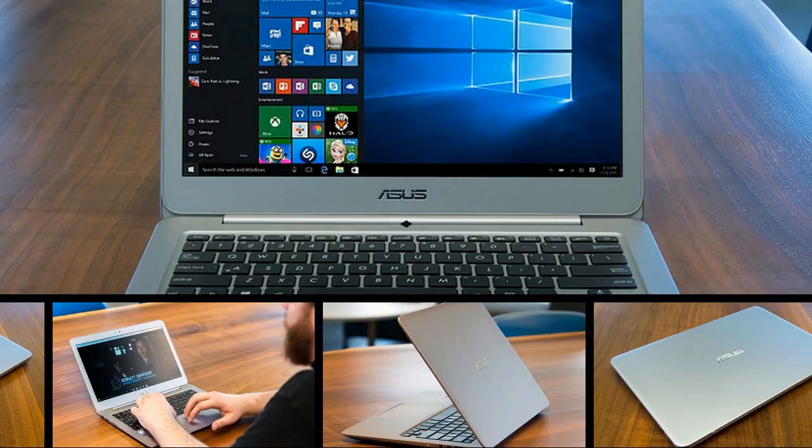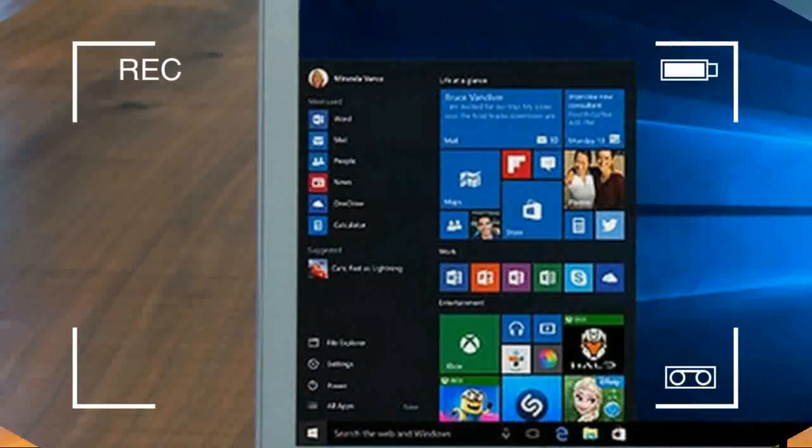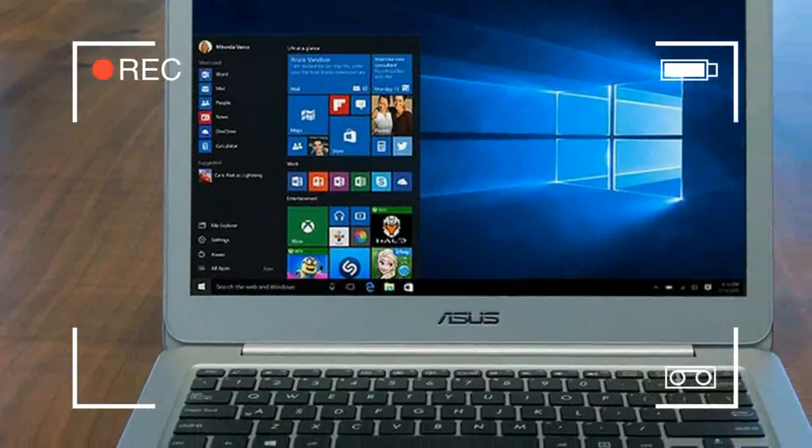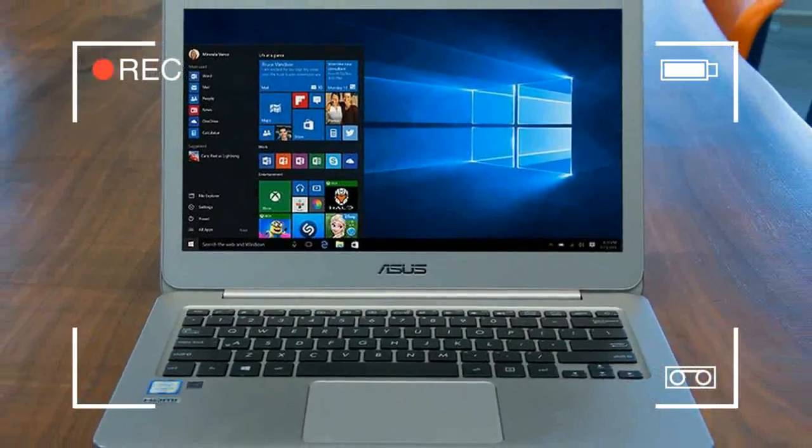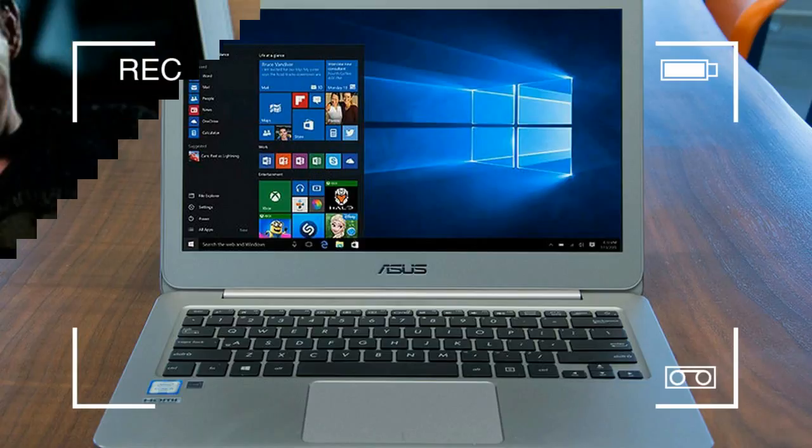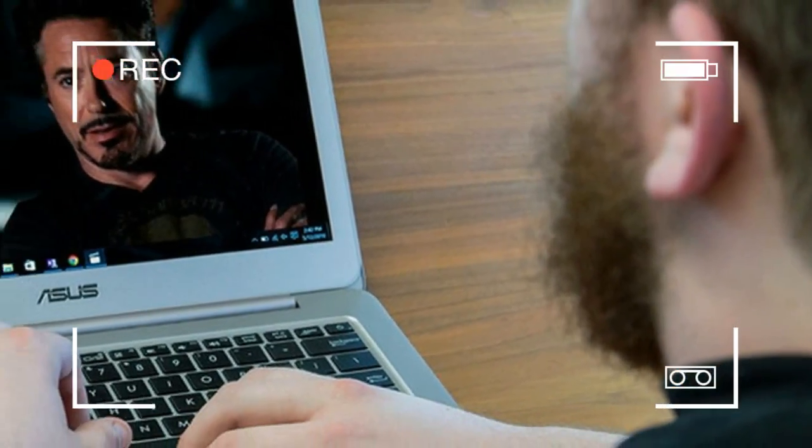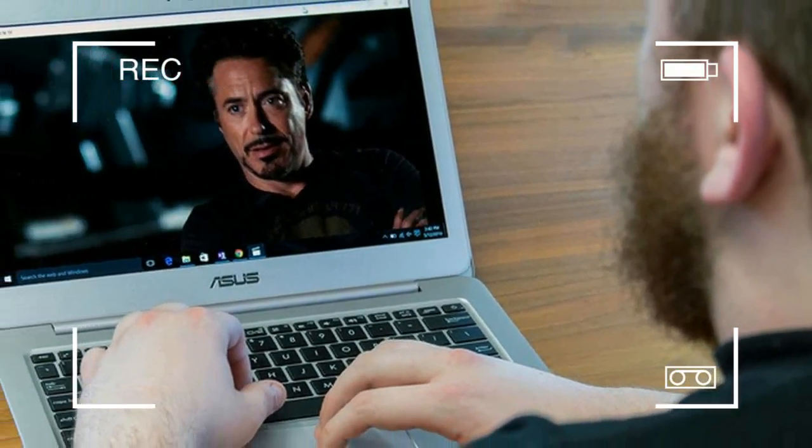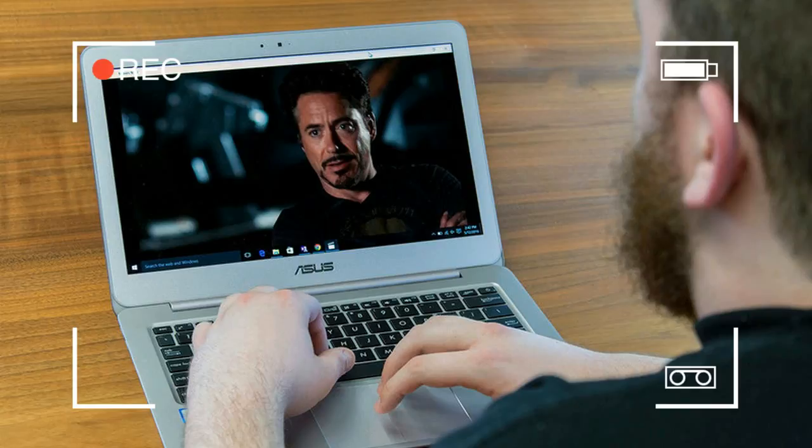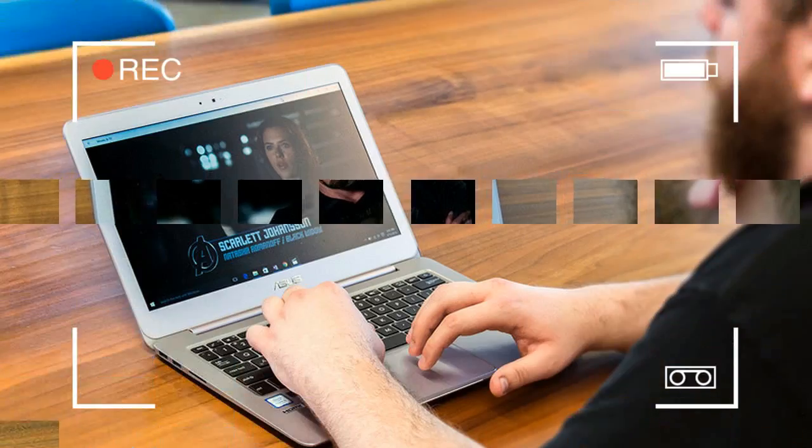Asus ZenBook series has been on a roll as of late, led by the ZenBook UX305CA, an excellent, affordable Ultrabook that won our Editor's Choice Award. Our one small complaint was with its performance, as the UX305CA has a Core M processor less powerful than a standard Core i3, i5, or i7.